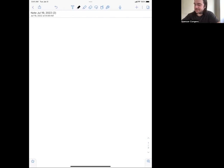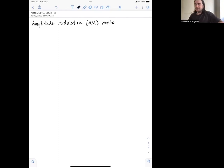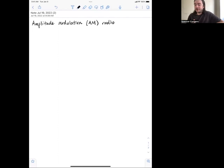Today we're going to be looking at an application of some of the things we've been learning, and that application is amplitude modulation radio. Most people call it AM radio. The two types of radio in your car are AM radio and FM radio. FM stands for frequency modulation. We're not going to talk about frequency modulation in this class, but we are going to talk about amplitude modulation, which is used mostly for transmitting human speech.